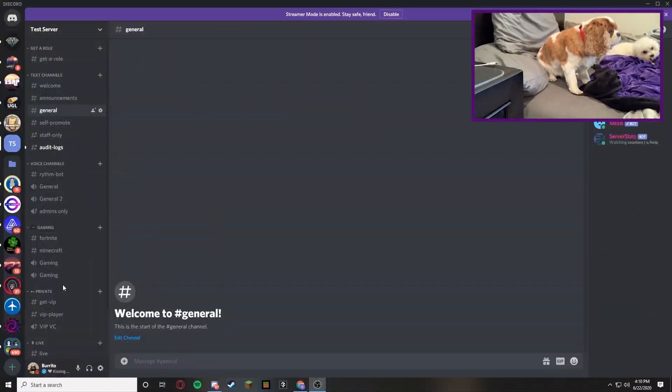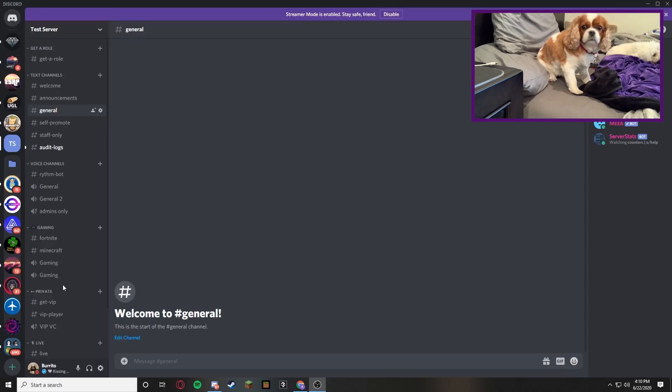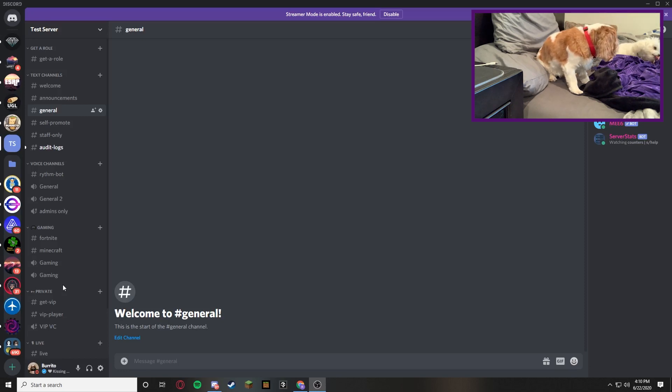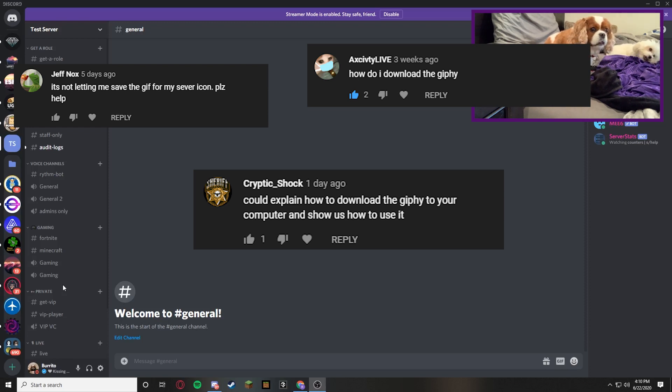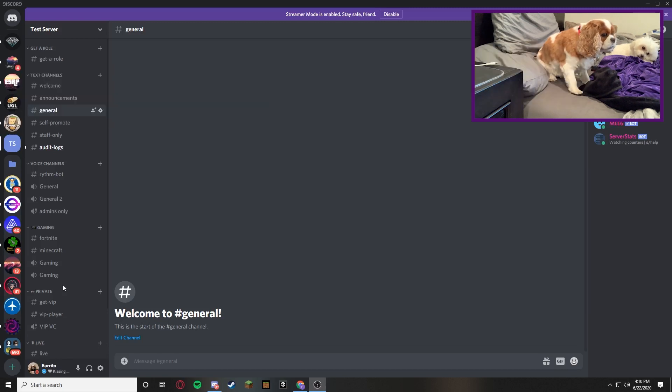What's going on guys? Burrito here and today we're back with another YouTube video. Today we're going to be answering some of the comments in the comment section. They all pretty much say the same thing. It is how do I make and save a Giphy and upload it to my Discord server and what does it look like?